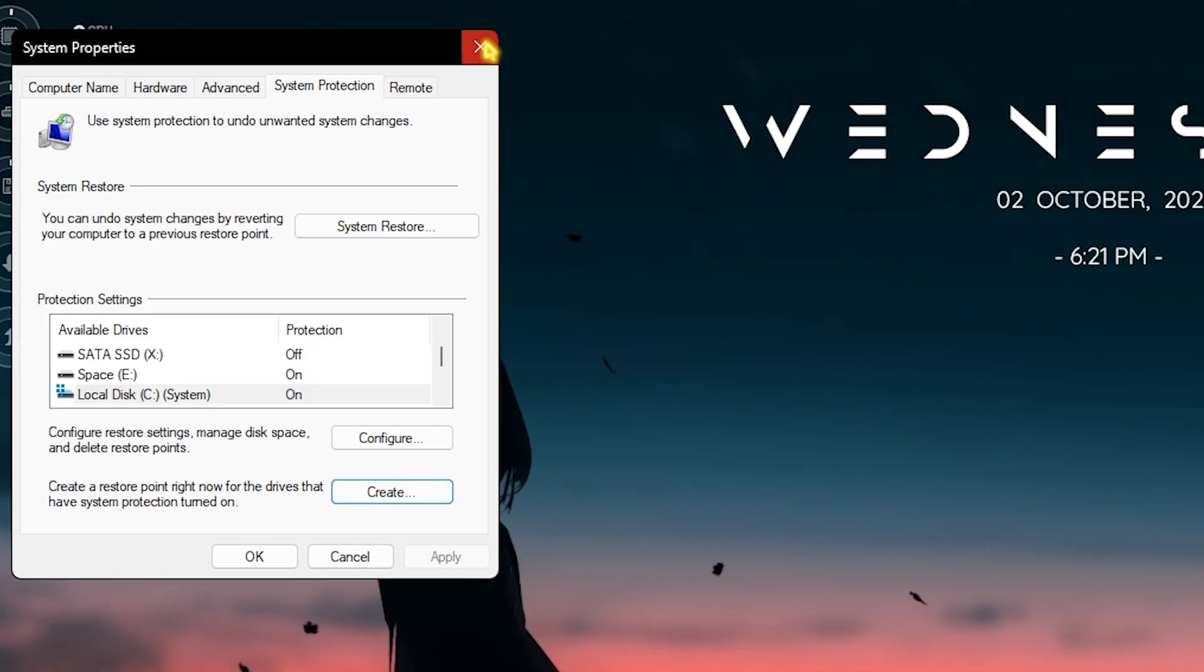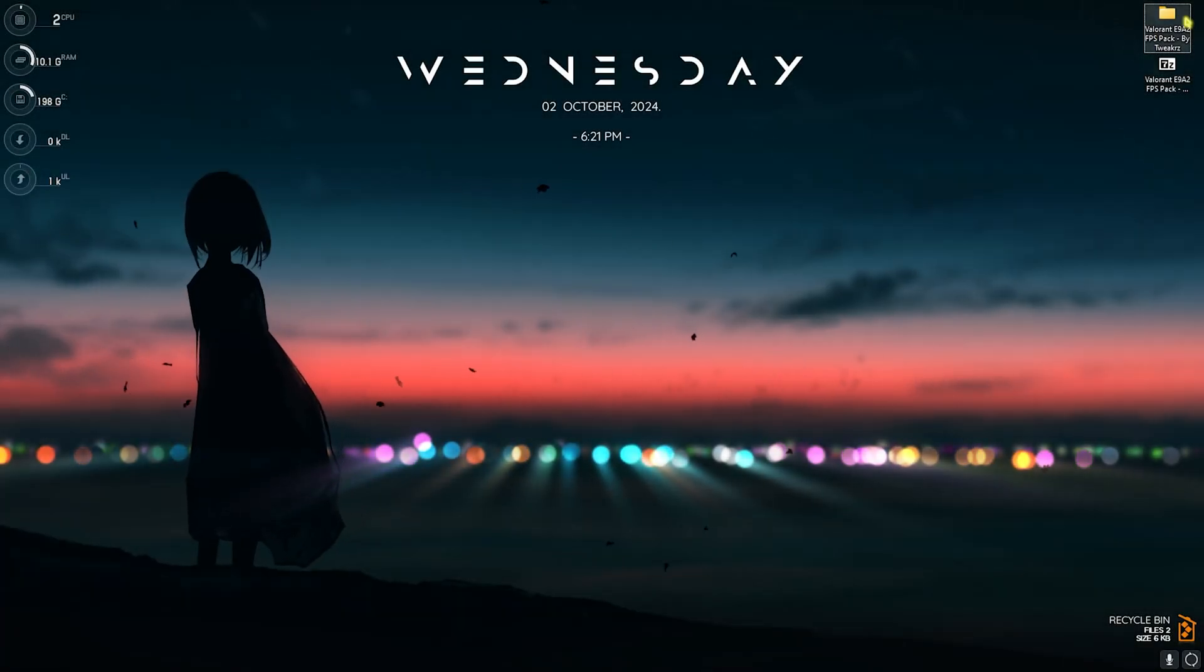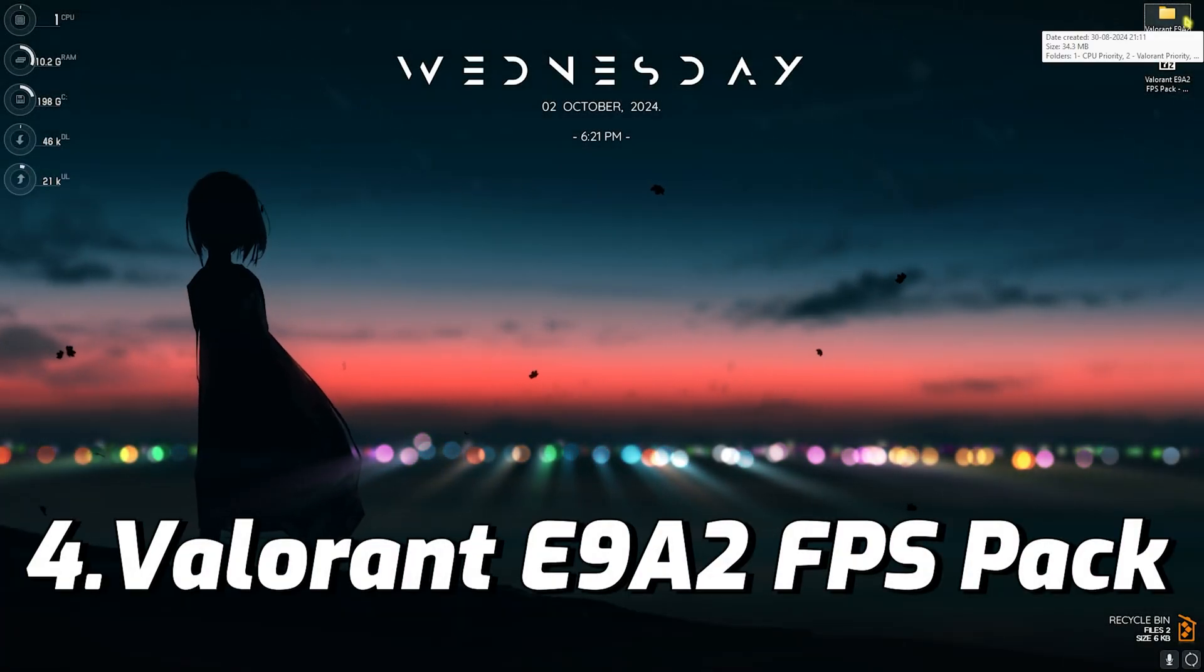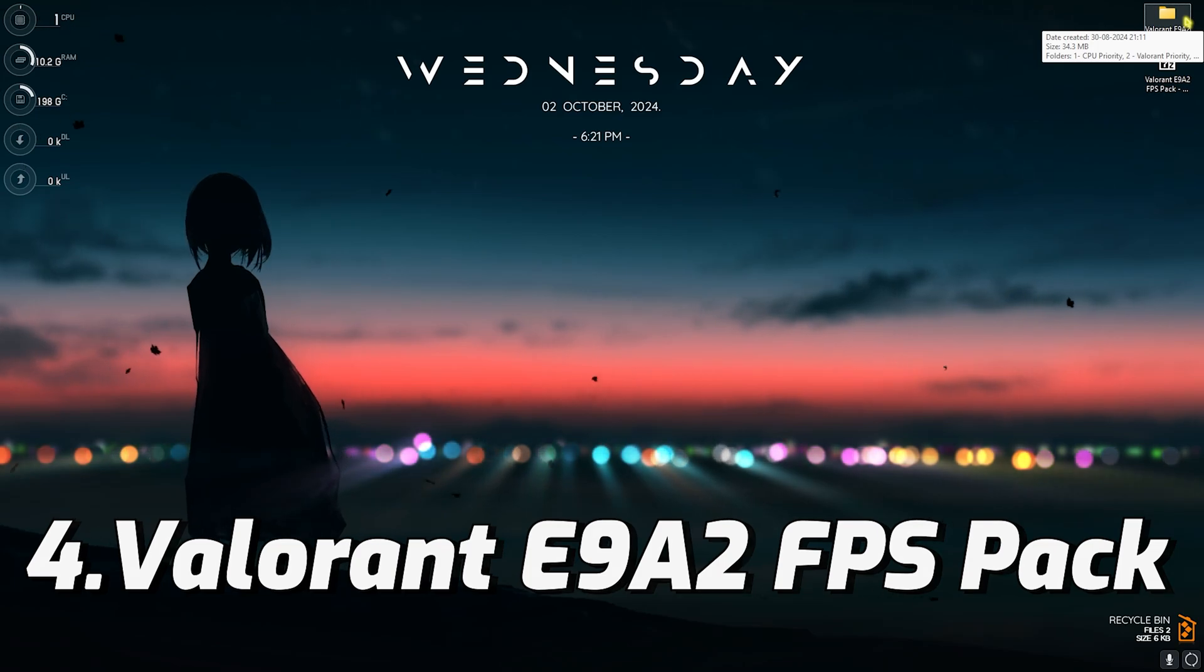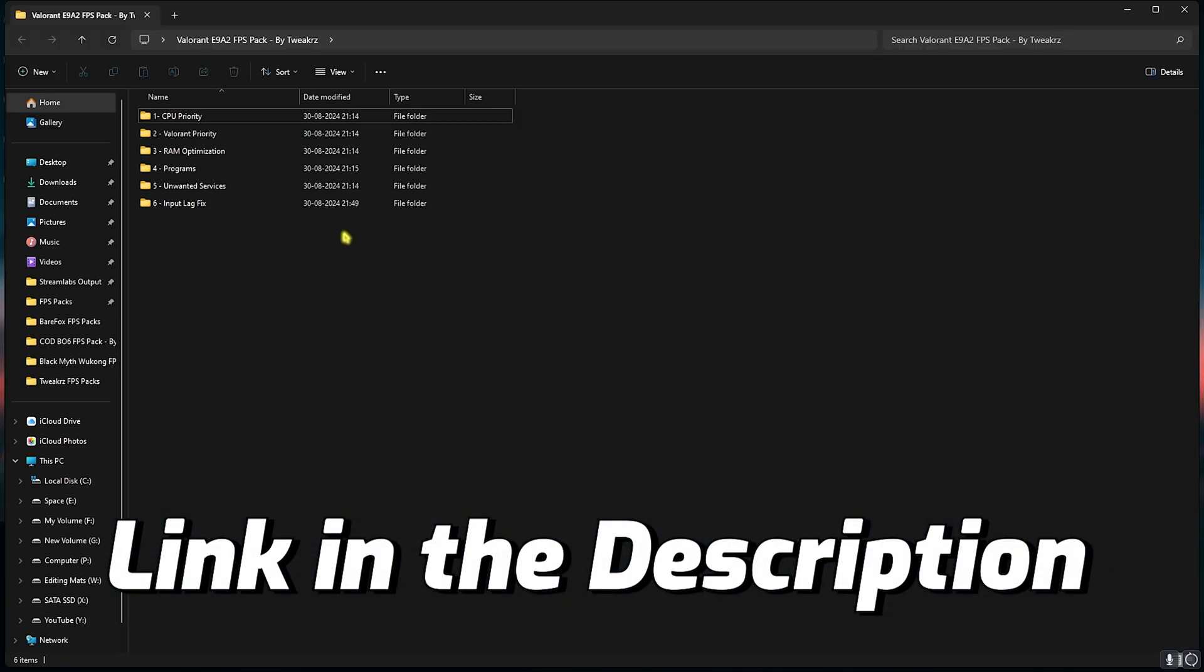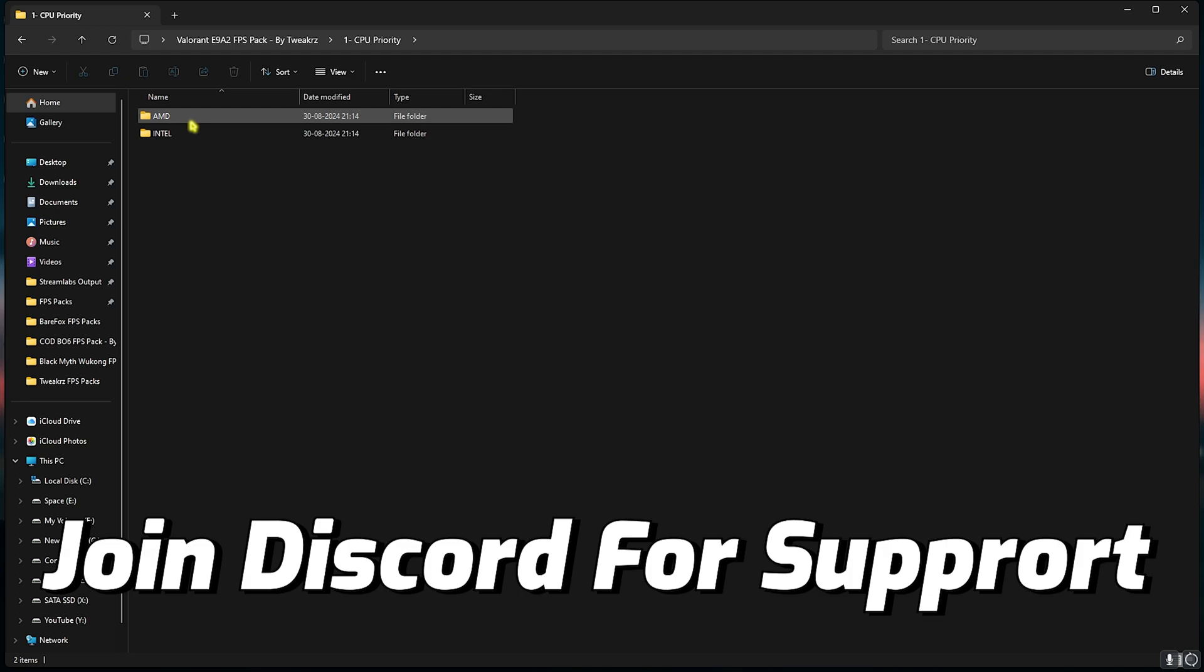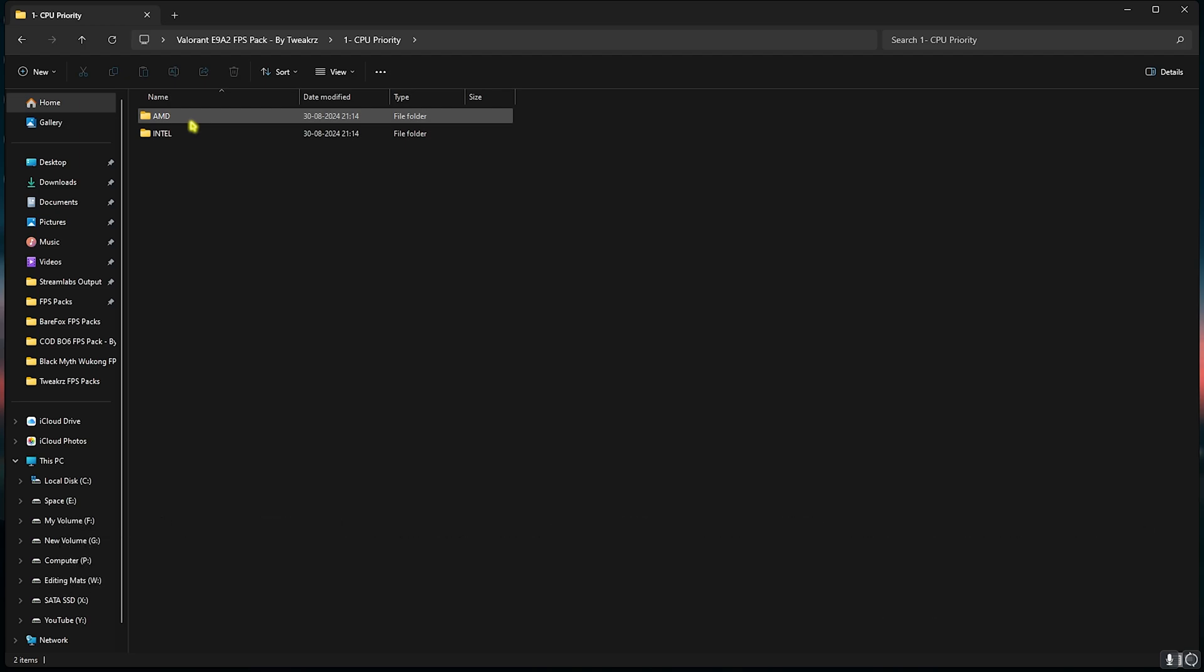Next step is Valorant Episode 9 Act 2 FPS Pack. I'll be leaving a link to this down in the description below. Once you are here, simply open up the first folder that is CPU Priority. If you have an AMD CPU you can double click and use the AMD CPU Priority, and if you have an Intel CPU you can double click and run the Intel CPU Priority.